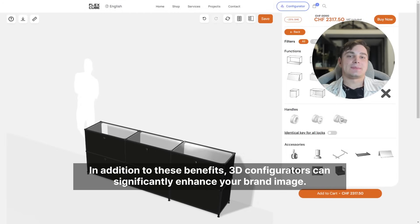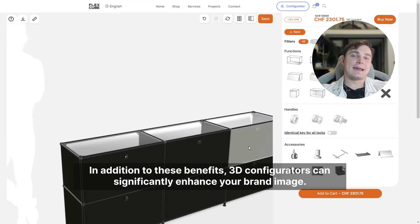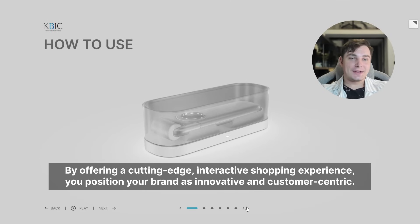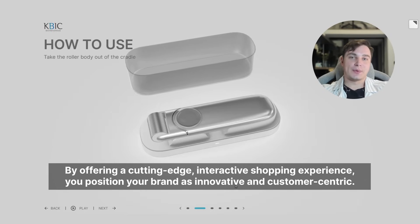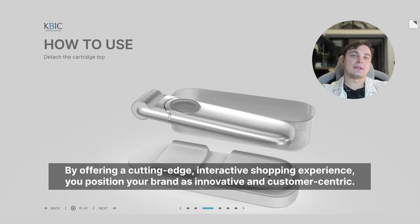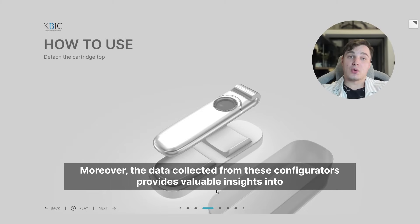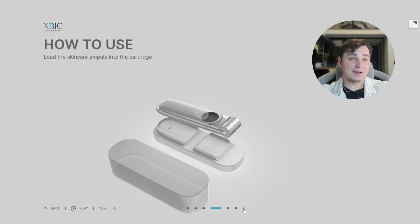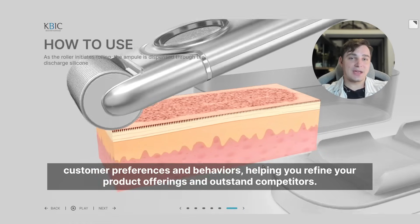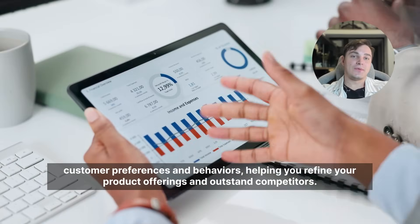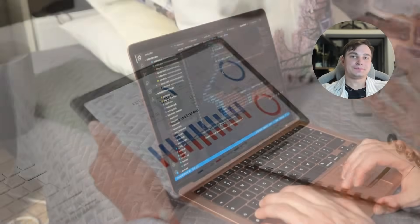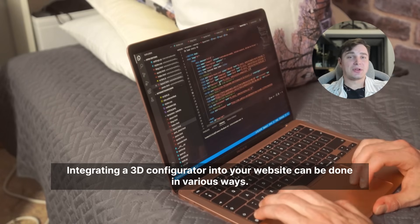In addition to these benefits, 3D configurators can significantly enhance your brand image. By offering a cutting-edge interactive shopping experience, you position your brand as innovative and customer-centric. Moreover, the data collected from the configurator provides valuable insights into customer preferences and behavior, helping you refine your product offerings and outstand competitors.